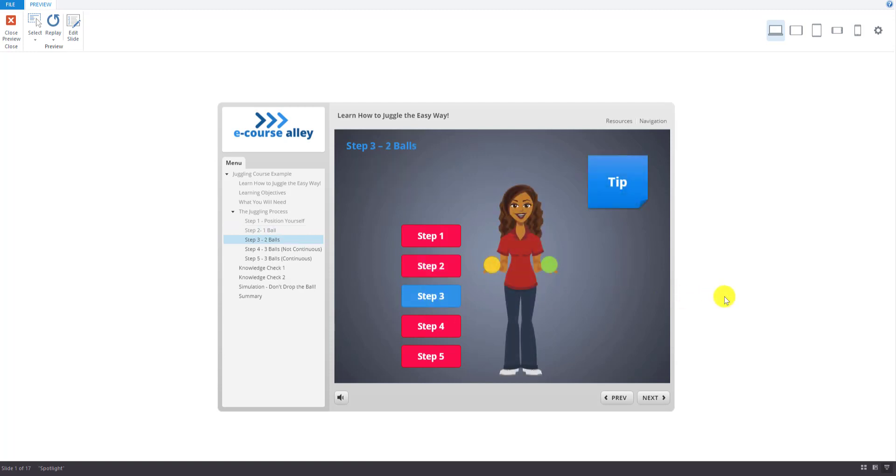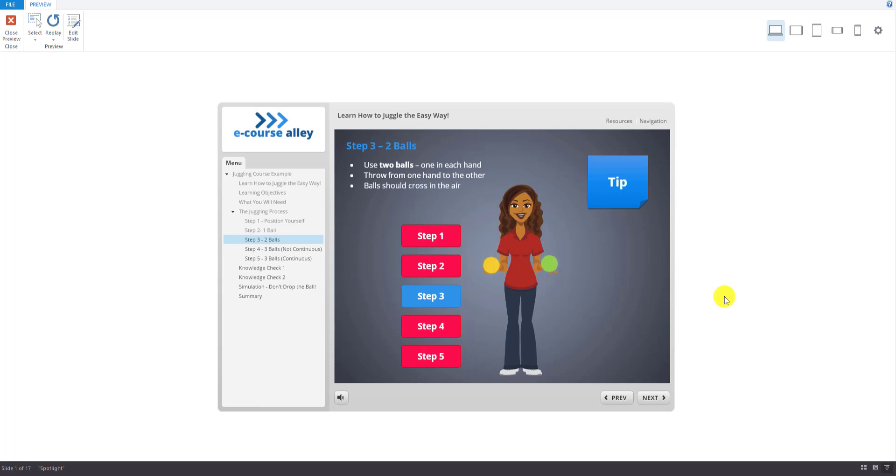For step three, use two balls, one in each hand. Start by throwing one ball as in the previous step. But this time, before it comes to land in your other hand, throw the second ball underneath it. The balls should cross in the air and each one should be caught with the opposite hand. Practice catching each ball.